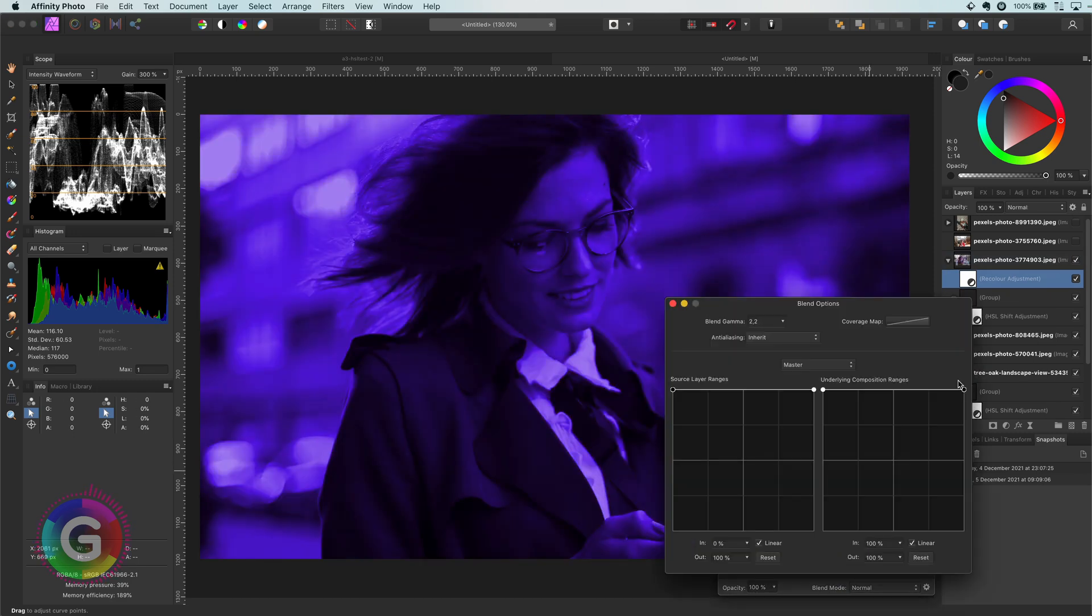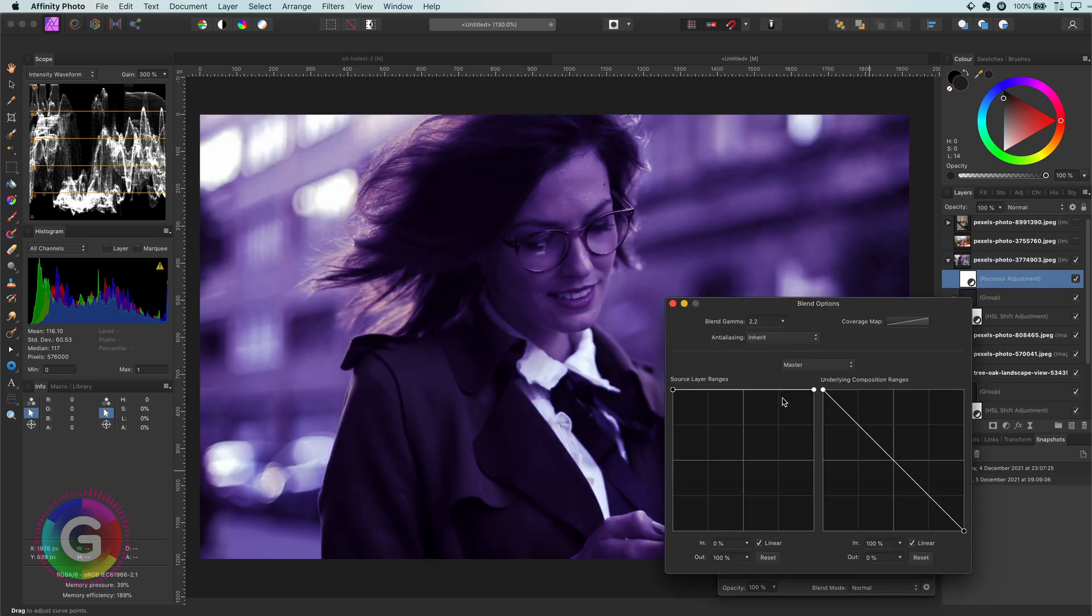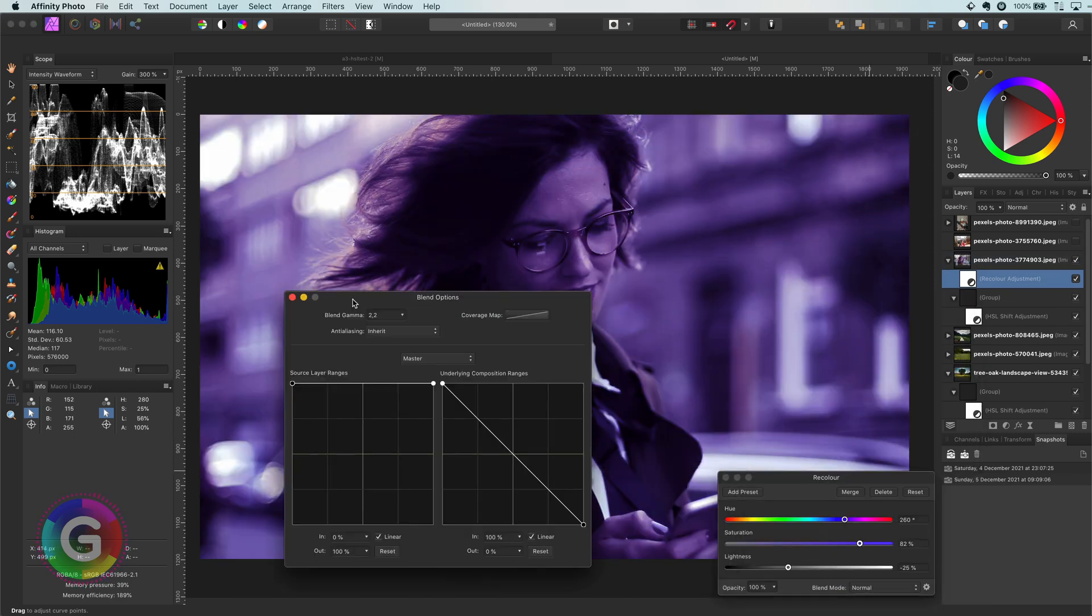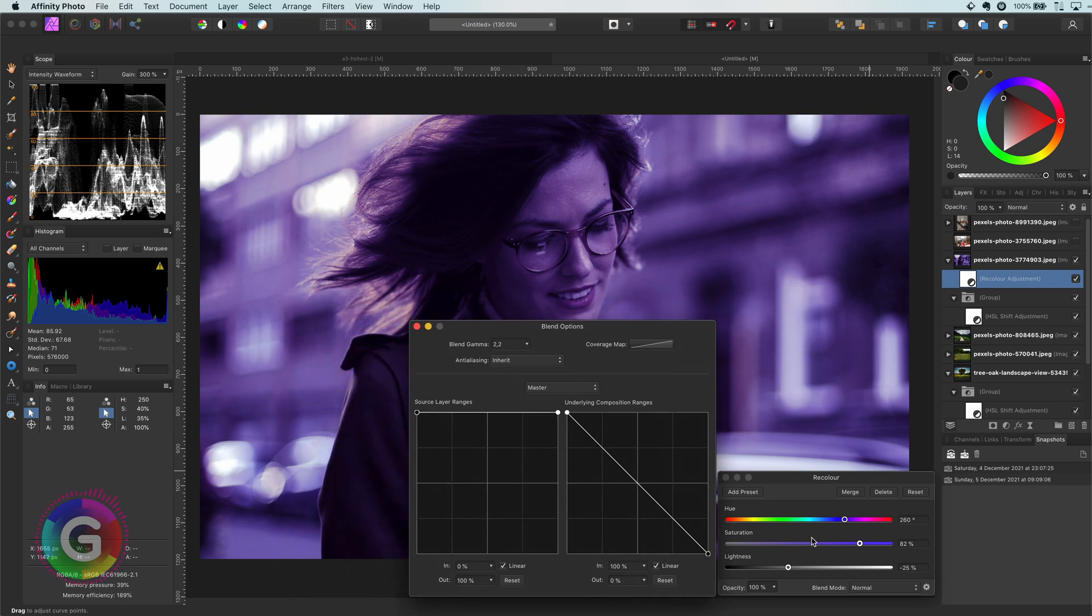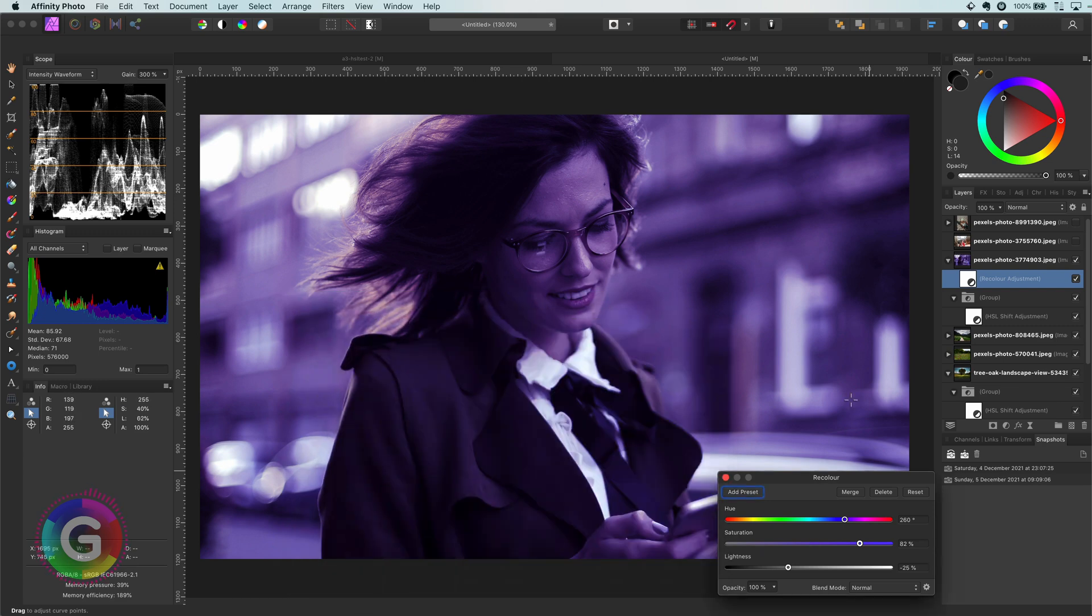You might think now, I can also add a recolor outside of the group. Let me quickly do that for you so you can see the difference. Definitely not the same coloring effect.